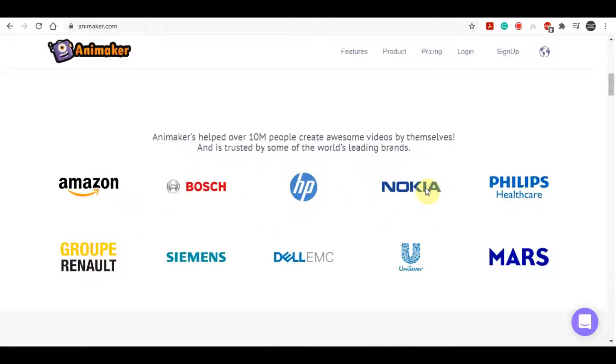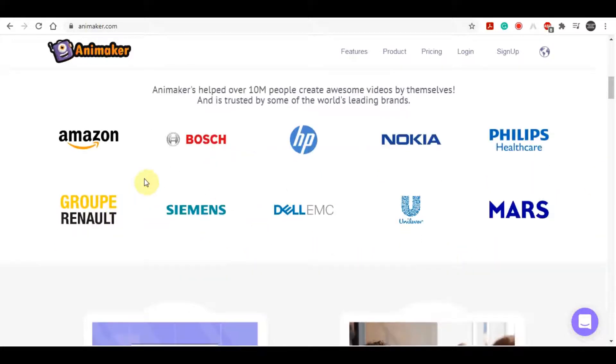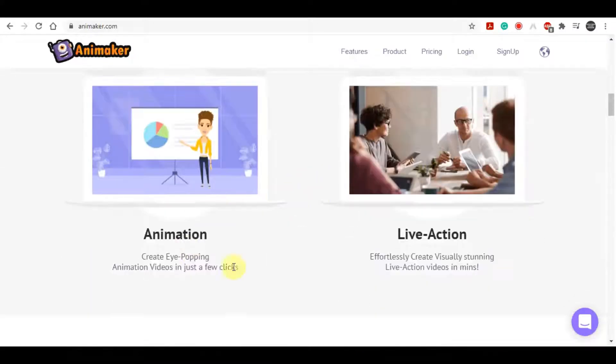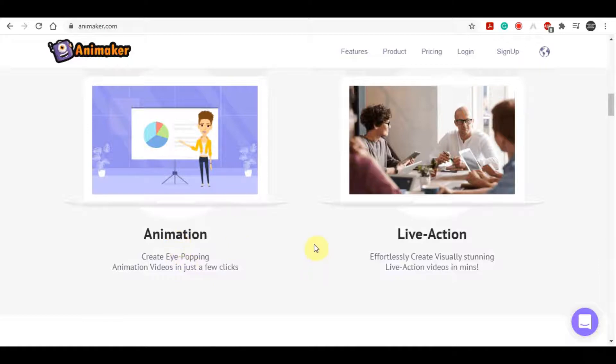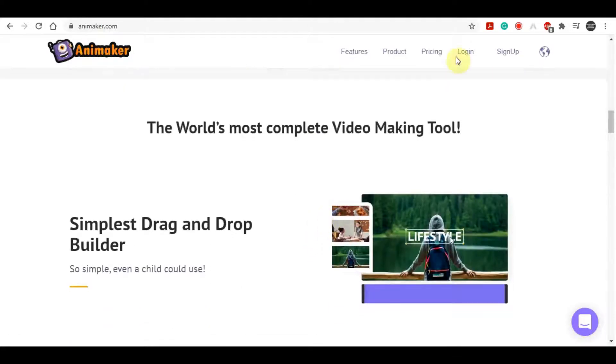So you can see they have been recommended by some big companies like Amazon, like Bosch, like HP, Nokia over here, Philips, Siemens. So some of these biggest companies in the world come to this website, use it for free and get those animated videos. So what you are going to do is you are going to sign up, you are going to create a free account on this website and I am going to actually show you the different features on this site.